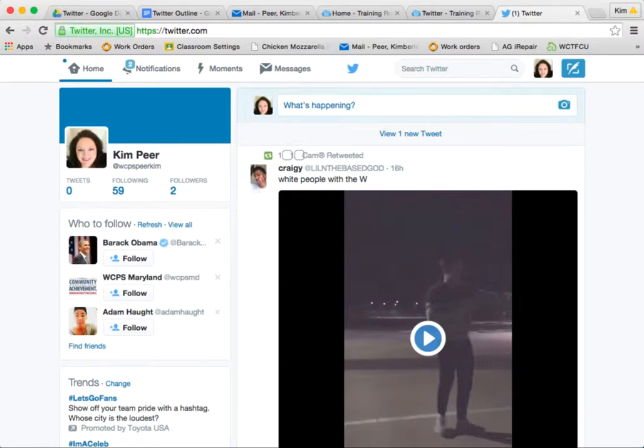Hi and welcome back! We're now going to start with your second session in Twitter and we're going to talk about how to find and follow others, how to observe what's going on on Twitter, and how to favorite tweets.